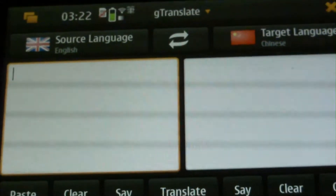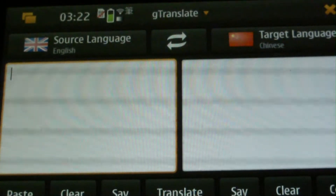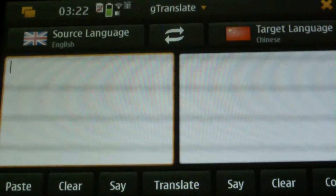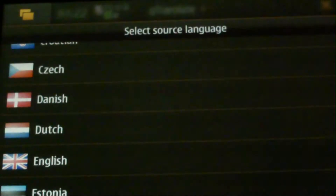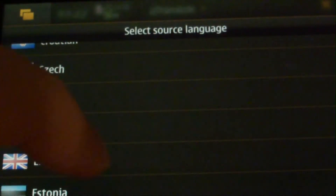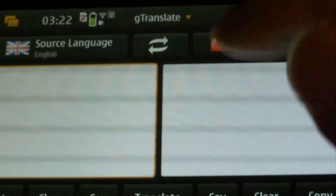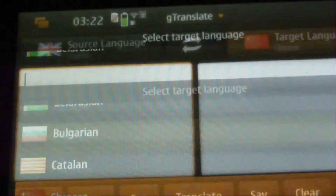This is an online translation tool making use of the Google Translate service. We can specify the source language, for example English, and the target language, for example Chinese.